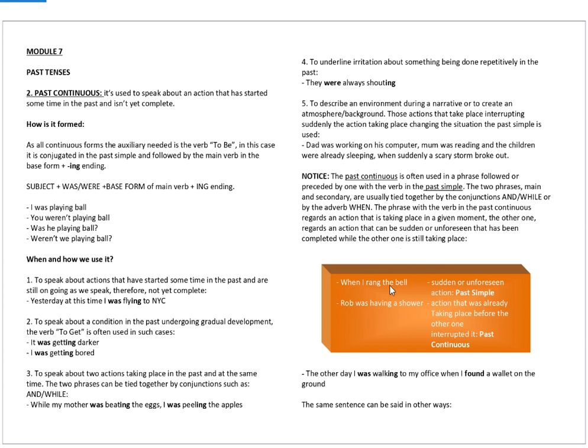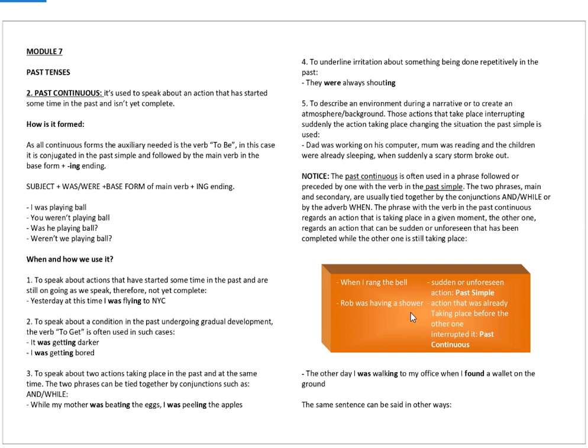Another example: when I rang the bell, a sudden or unforeseen action in the past simple, Rob was having a shower. Rob was already having a shower when I rang the bell. So, the action of having a shower was already taking place before the other one interrupted it. And this one is conjugated in the past continuous.